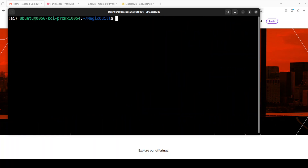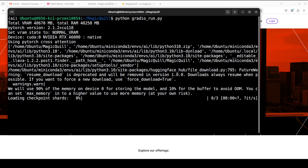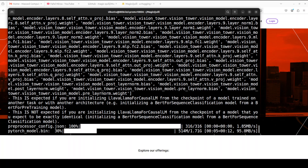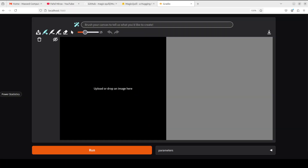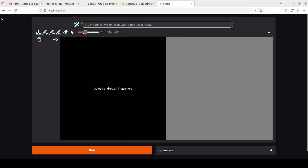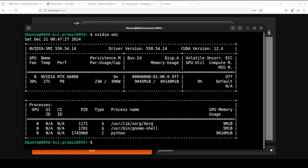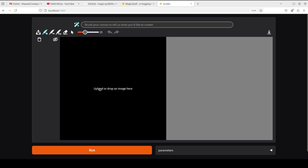Let me launch Magic Quill now with the Gradio demo — it is loading the checkpoints of the model. The first time you run it, it will also download a polish model, which I think is for sequence classification. Magic Quill is now running on localhost at port 7860, which is the default Gradio port. Unlike the Hugging Face demo, all the options are enabled in this local version. VRAM consumption is just around 9GB.